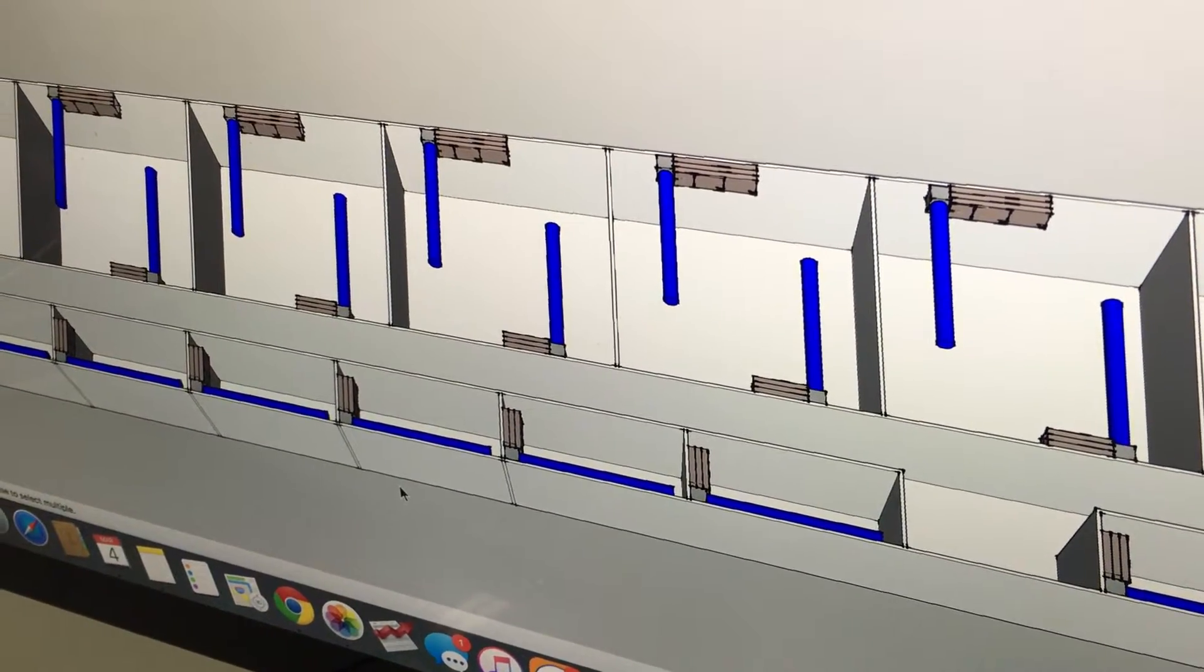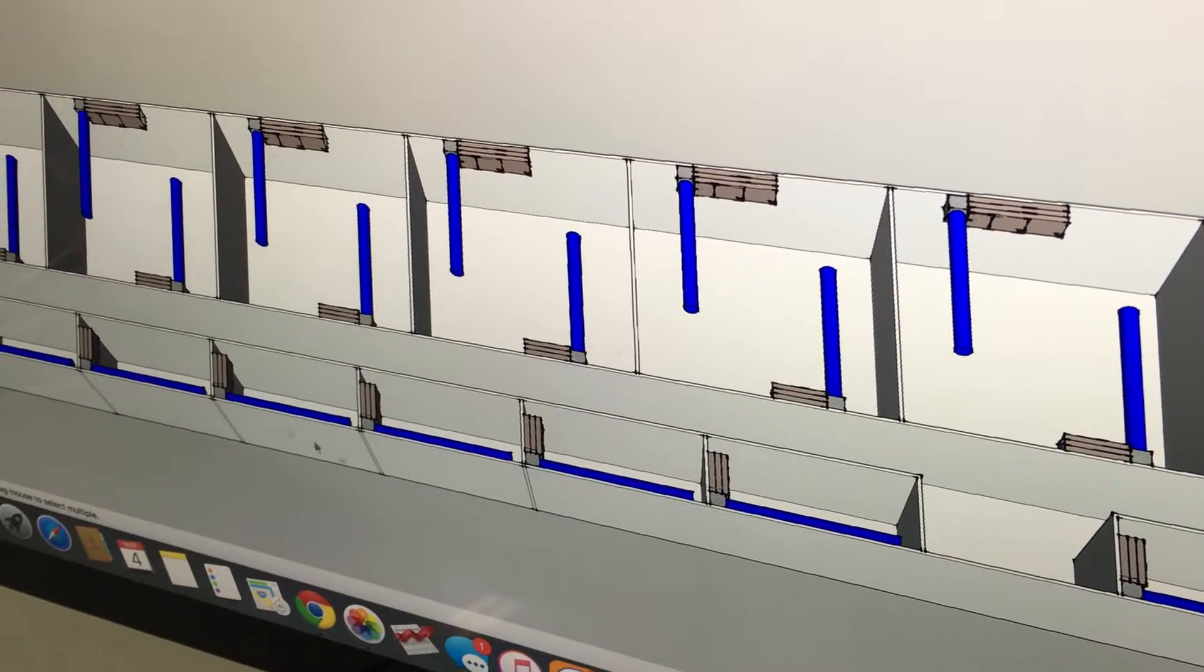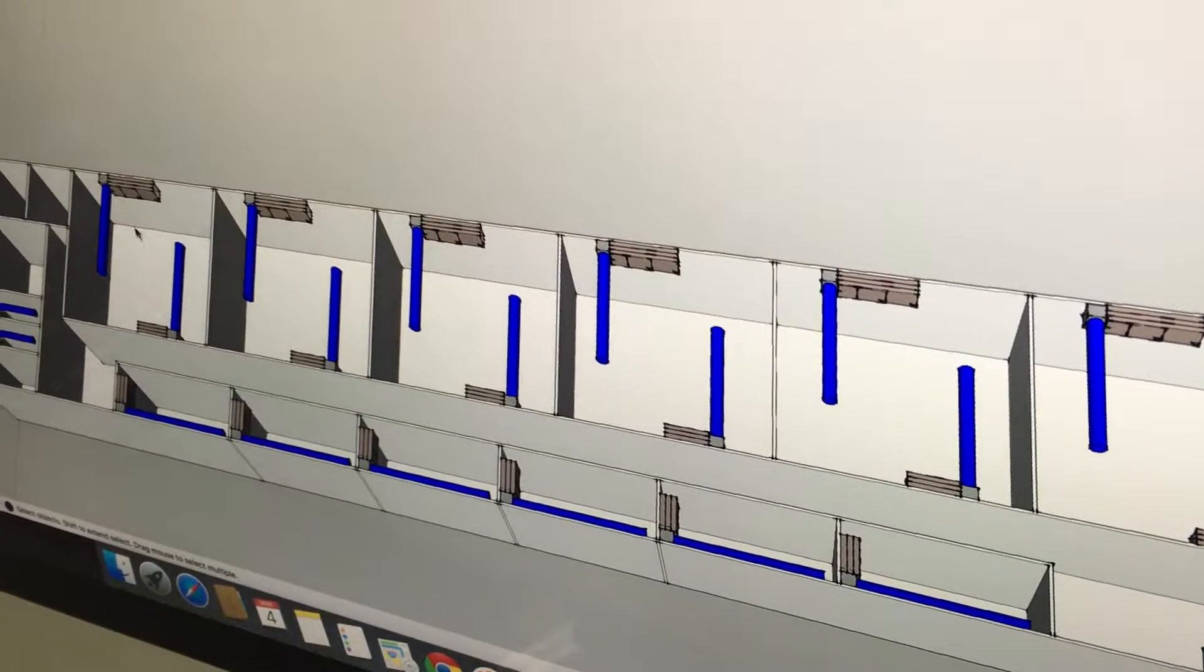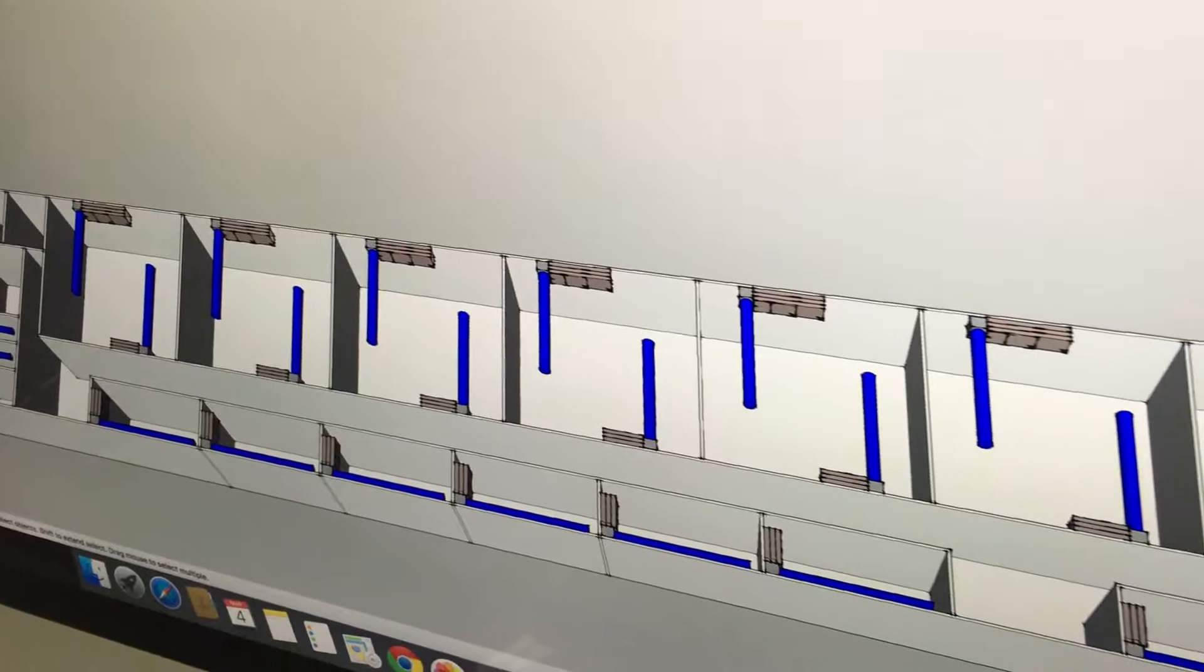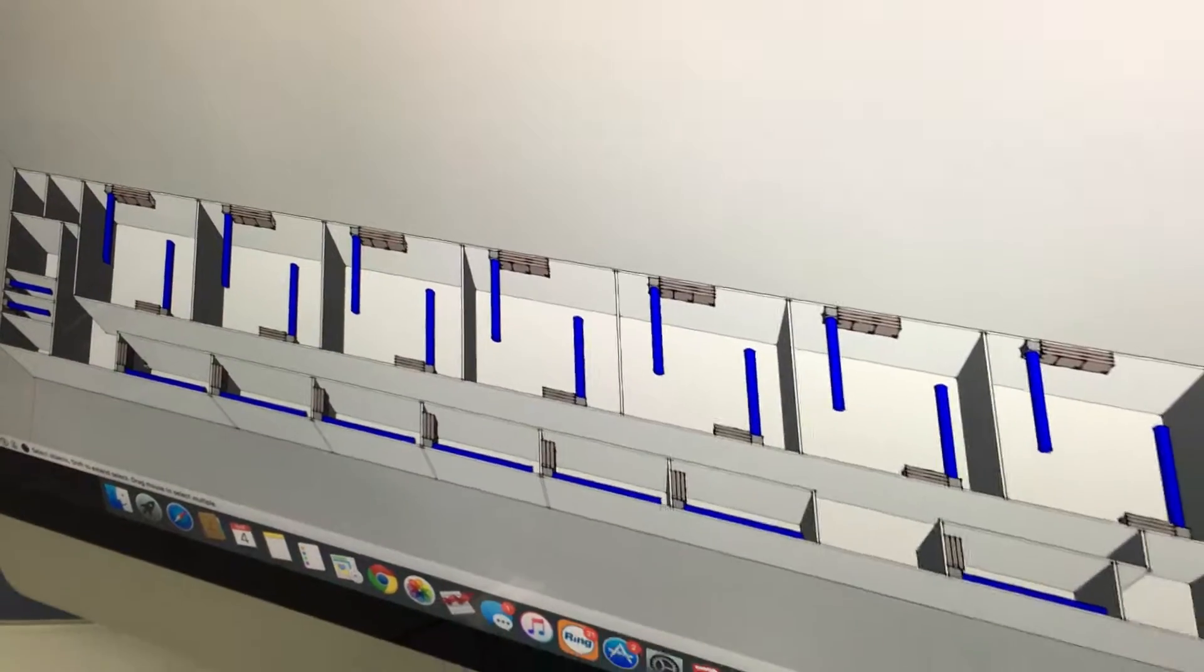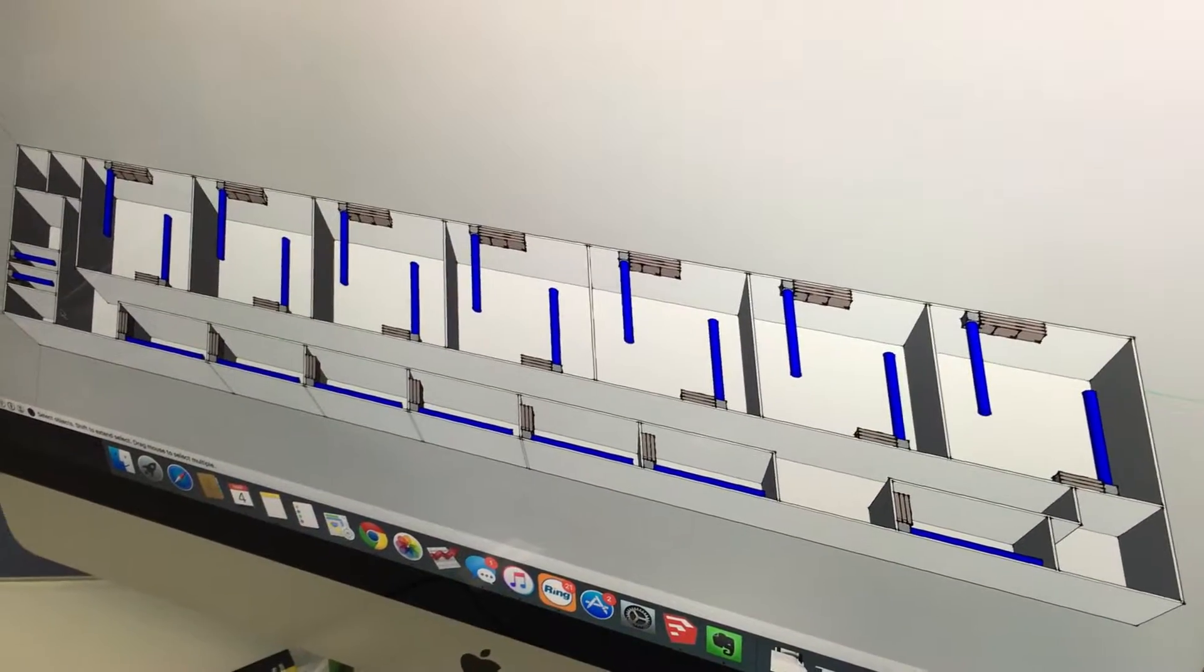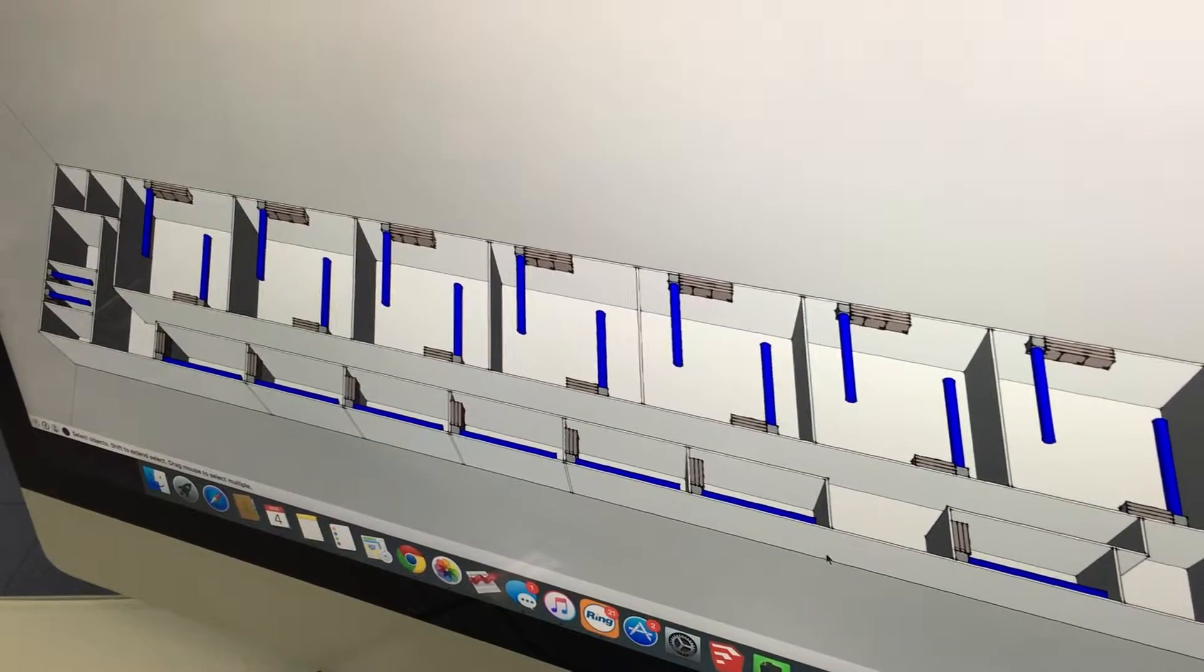We work on small ones, big ones, doesn't matter. This specific facility has seven larger flower rooms, seven smaller veg rooms, a couple curing rooms over there.